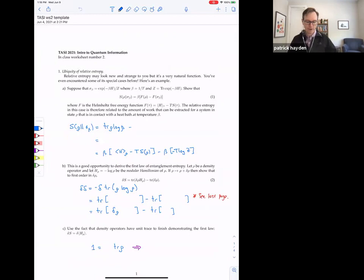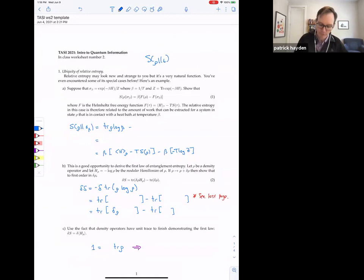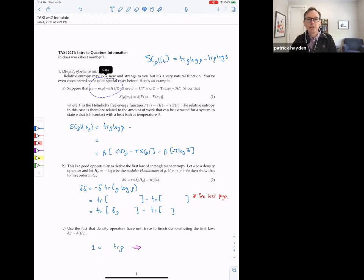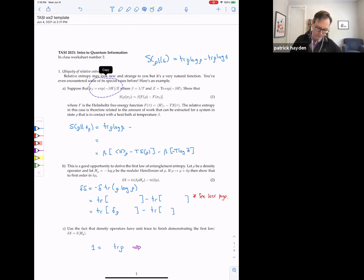So part A: the purpose here was to show you that this relative entropy function, which we encountered yesterday — the relative entropy of rho and sigma is the trace of rho log rho minus the trace of rho log sigma — that looks like a mysterious function, but we saw that it was some measure of the distinguishability of the quantum states rho and sigma. Part A is about showing that it's a measure of distinguishability you're probably pretty familiar with. In the case that sigma is a thermal state, e to the minus beta H over the partition function, you get a difference of free energies between the free energy of rho and the free energy of this thermal state.